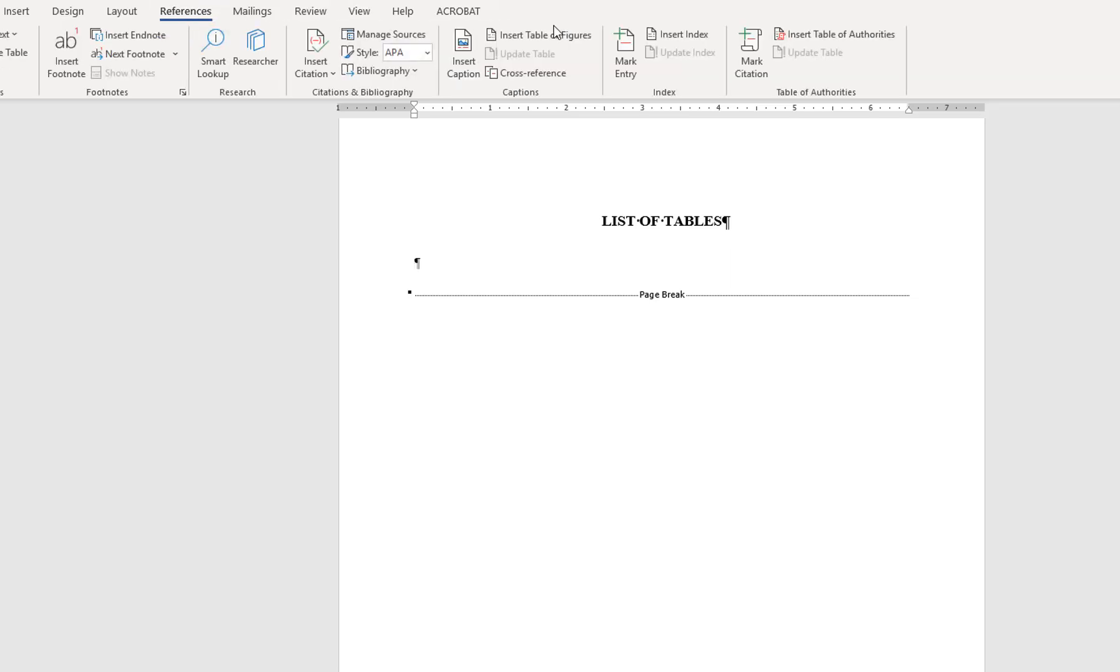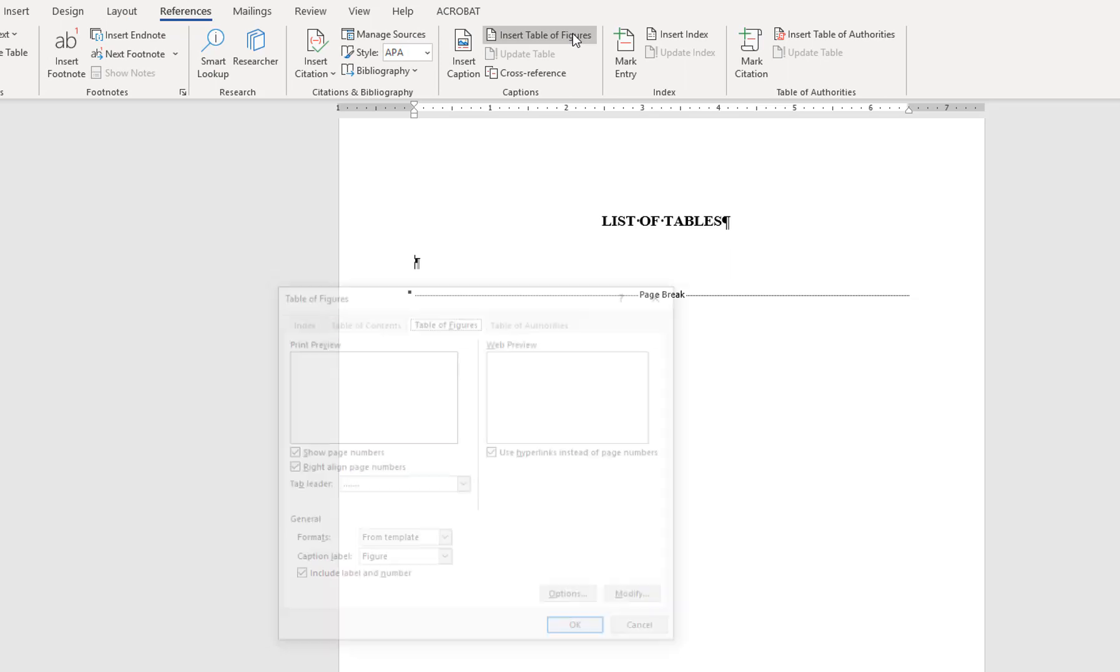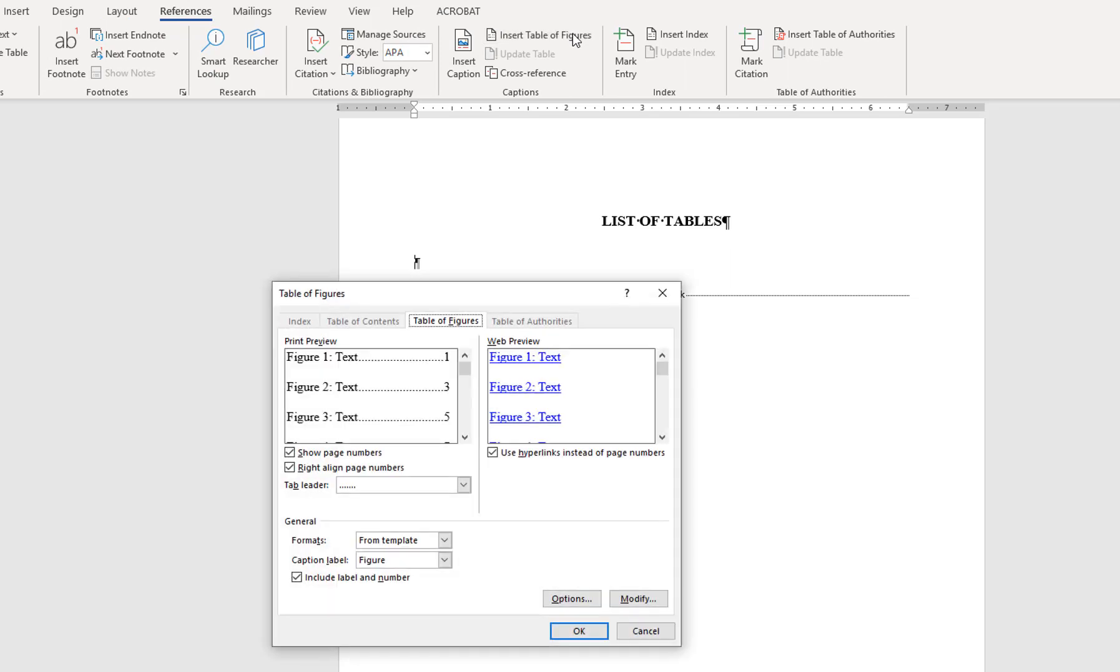Click Insert Table of Figures. When Word generates the list of tables, it will create an entry for all text created using the caption style with the designated label of table. It is necessary that all tables have the caption style applied before generating the list of tables.